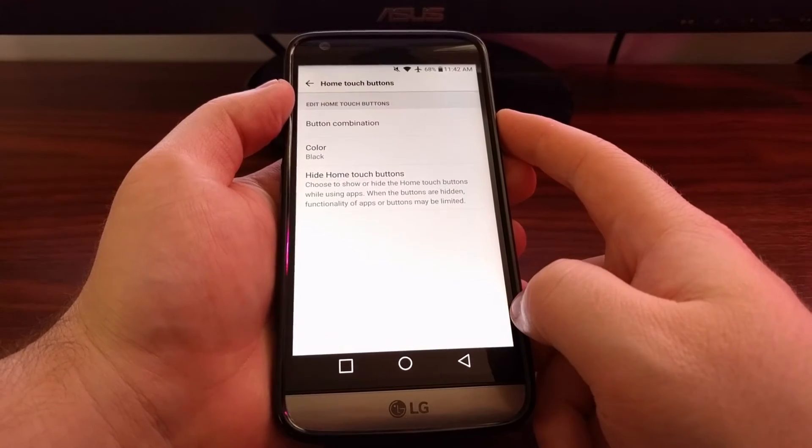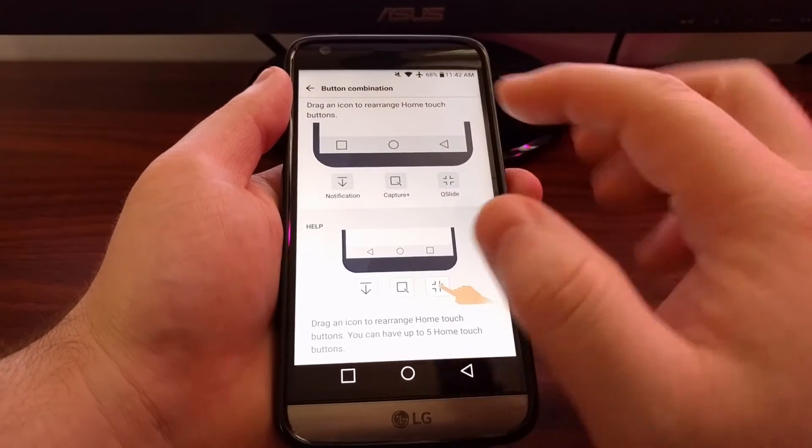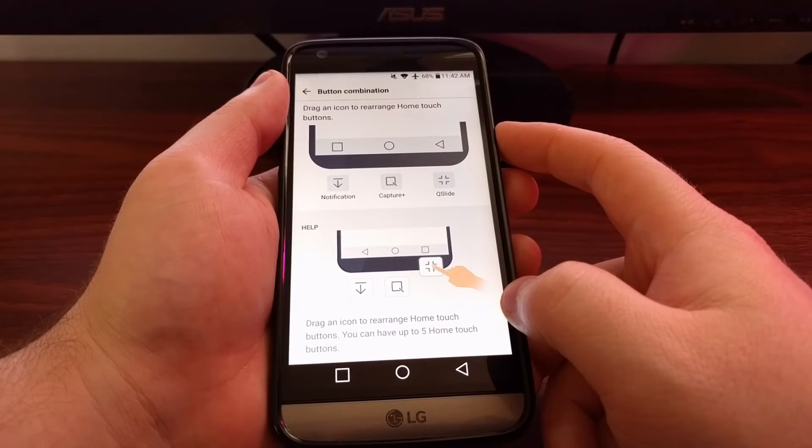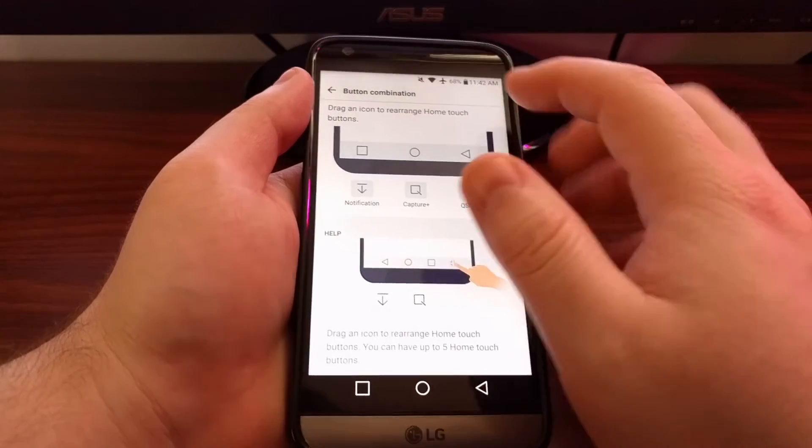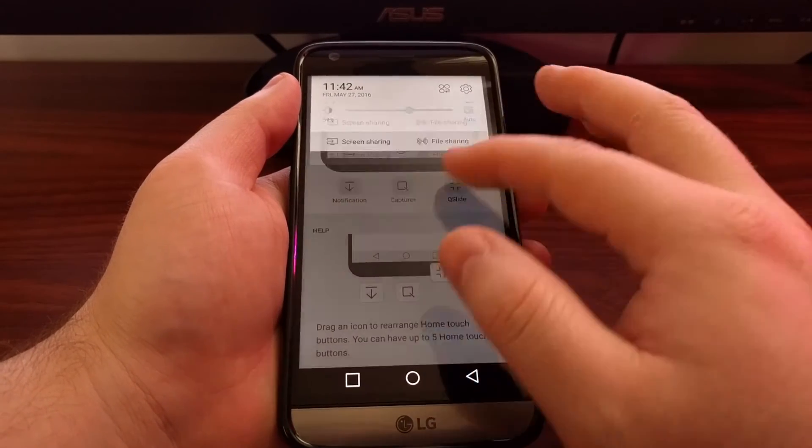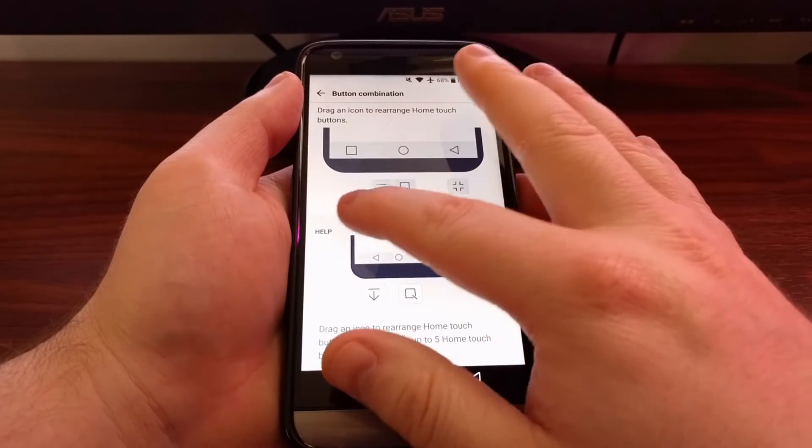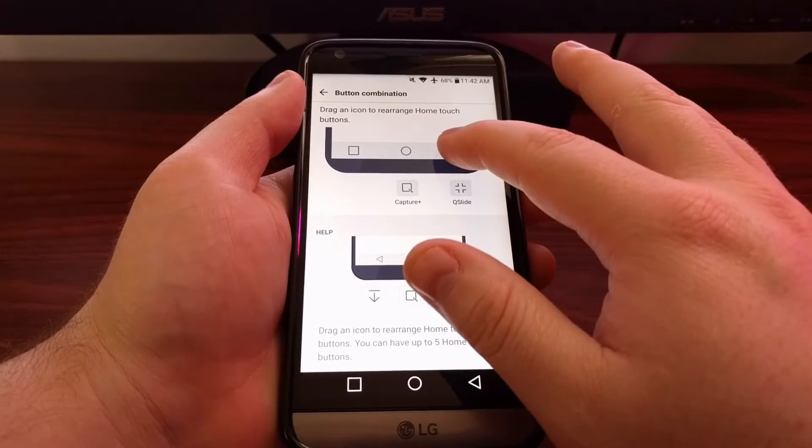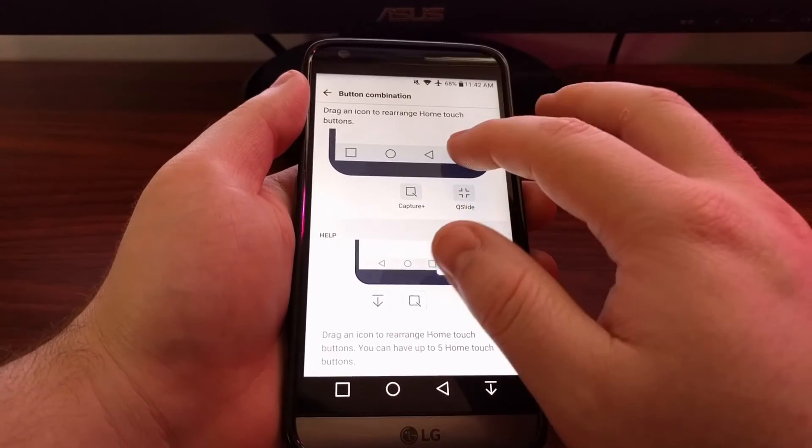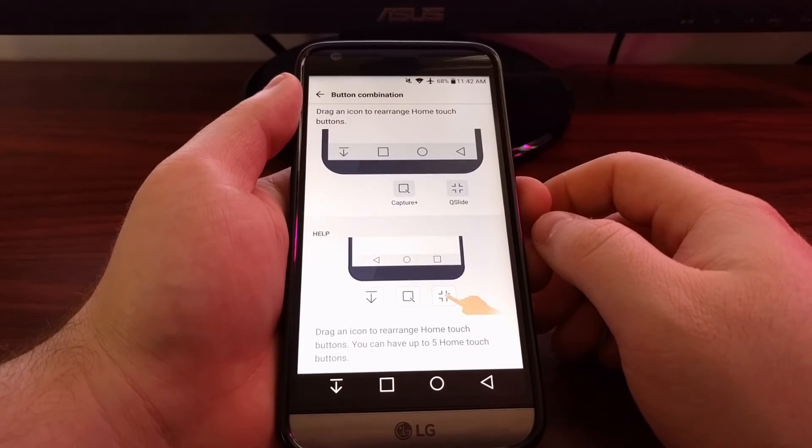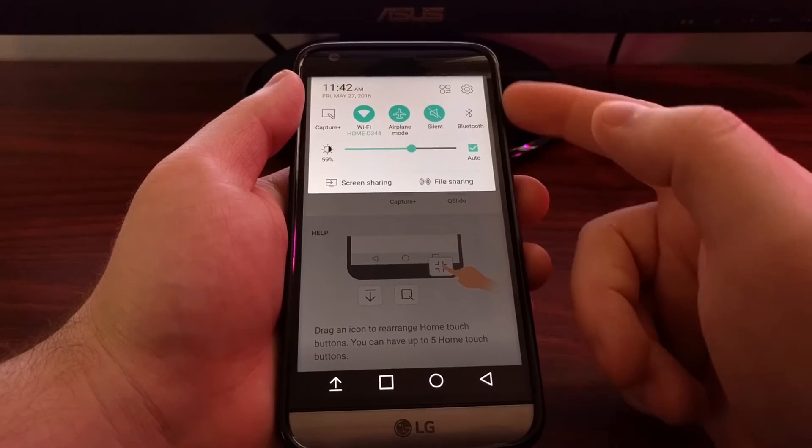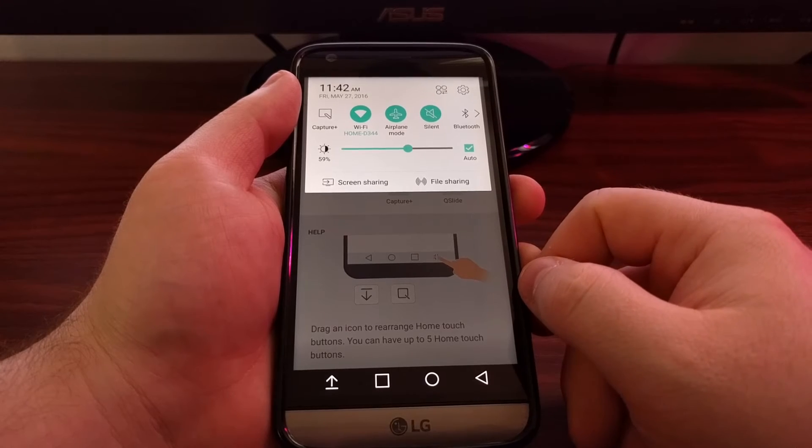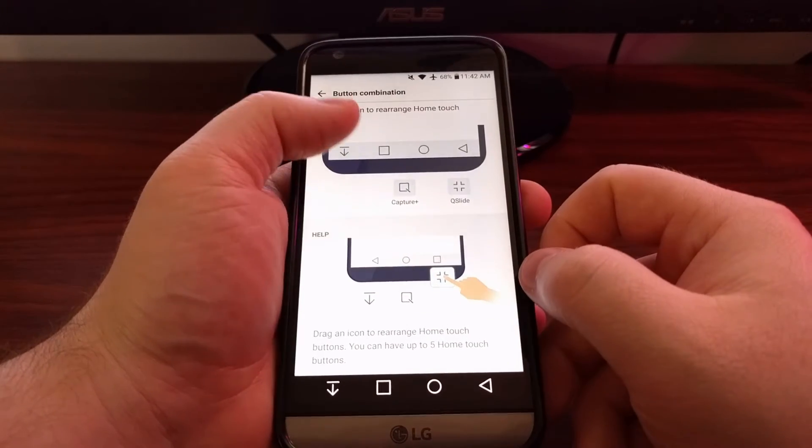We also have the ability to add a couple more buttons here. If you don't like reaching to the top to bring down the notification panel, you can simply tap and drag that notification button in here. This way, whenever we tap that button, it brings the notification panel down. Tap it again, it pushes it away.